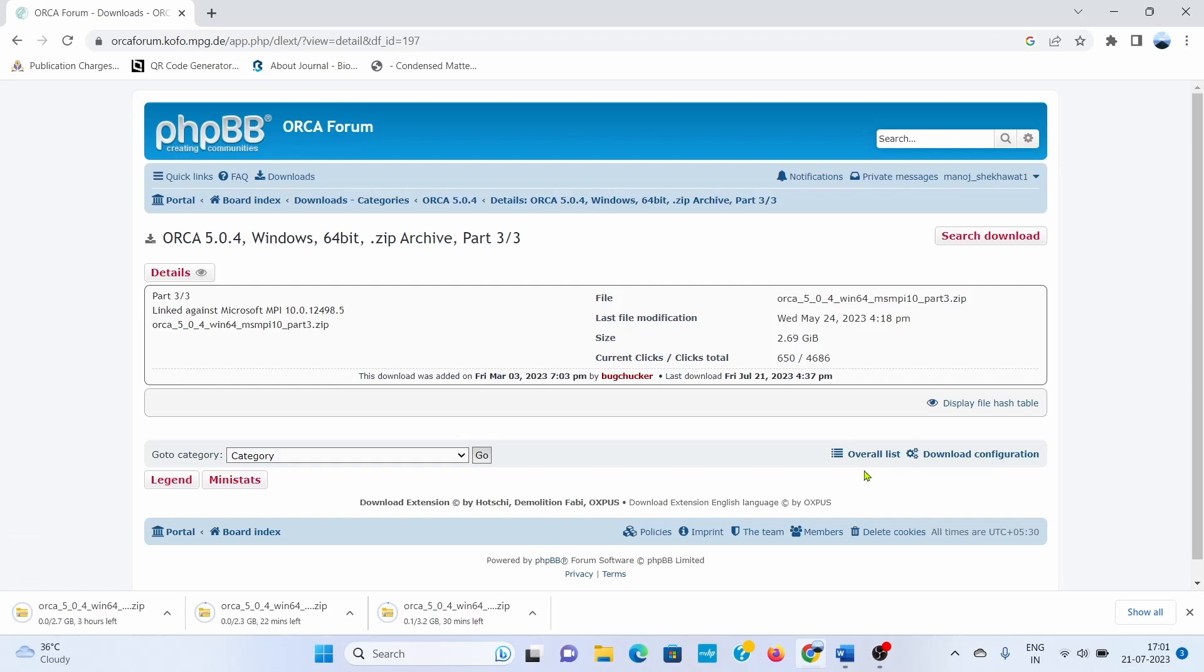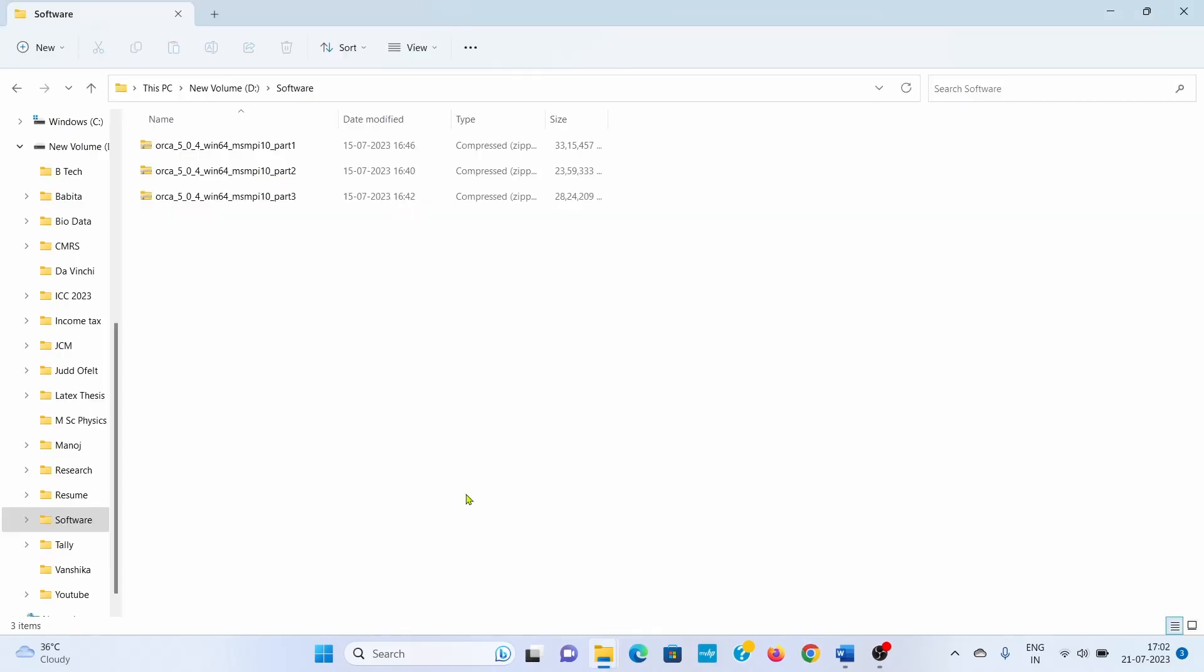It depends on your internet speed how much time it will take for downloading. Wait for the downloading. After downloading all three parts, you need to unzip all these parts.